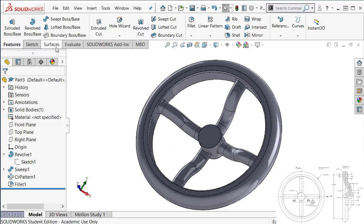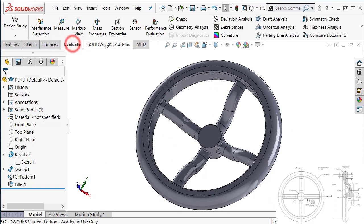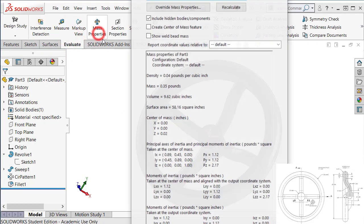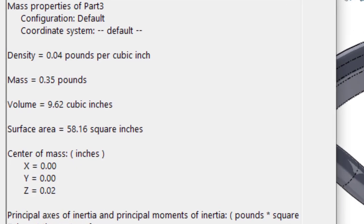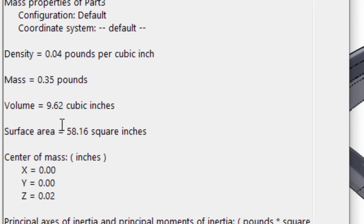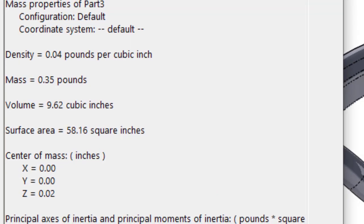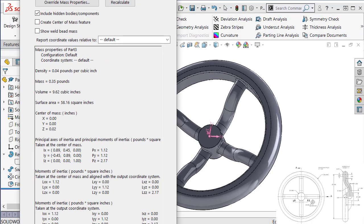Now we need to check the volume. It is 9.62 cubic inches.